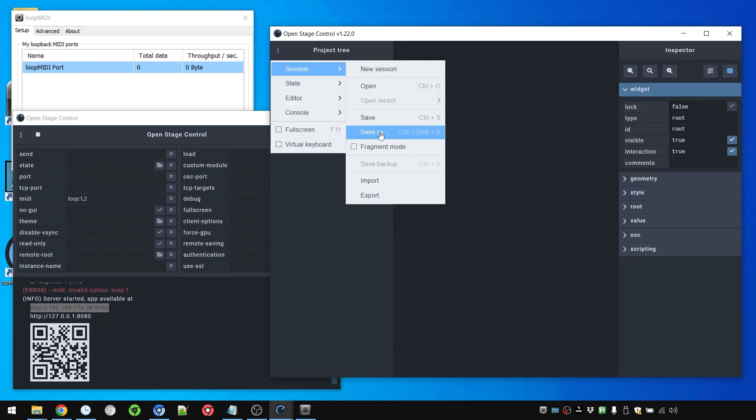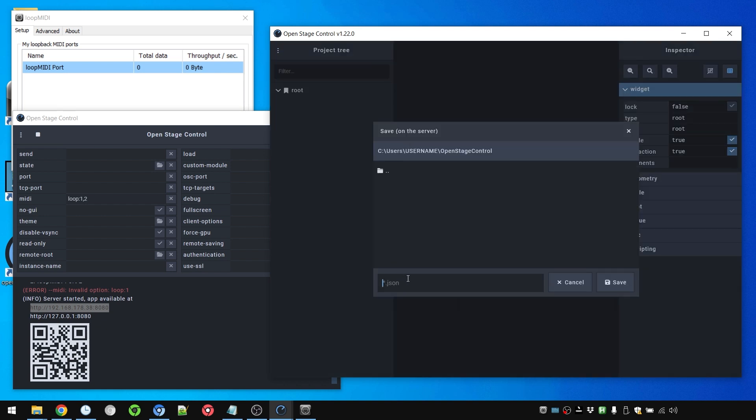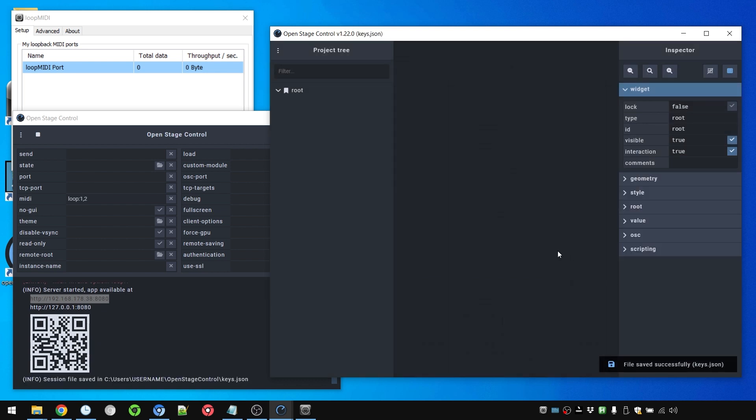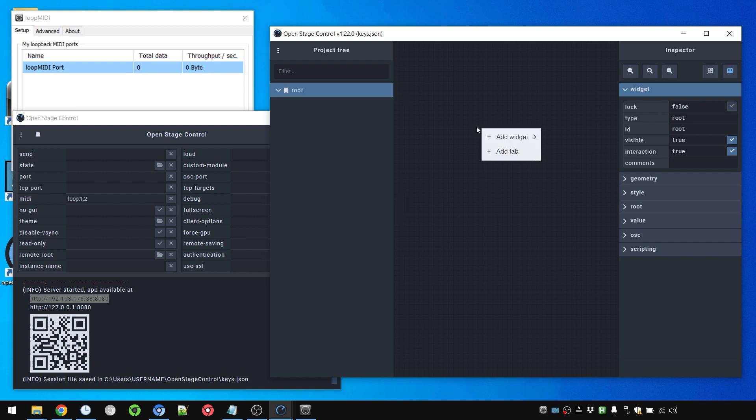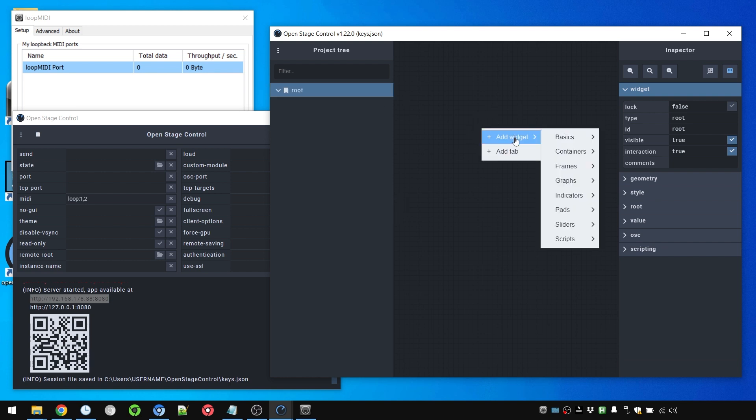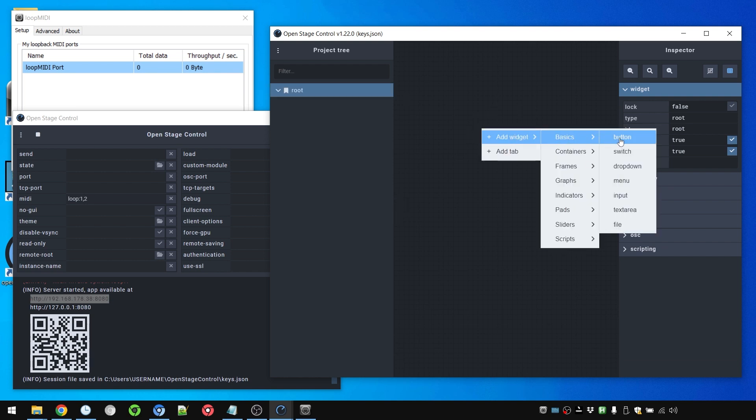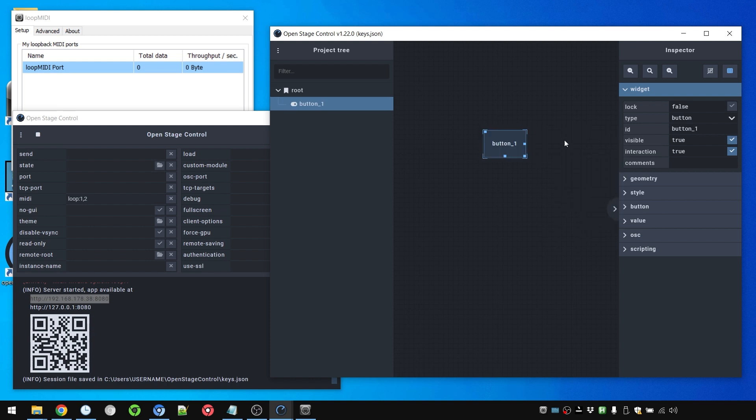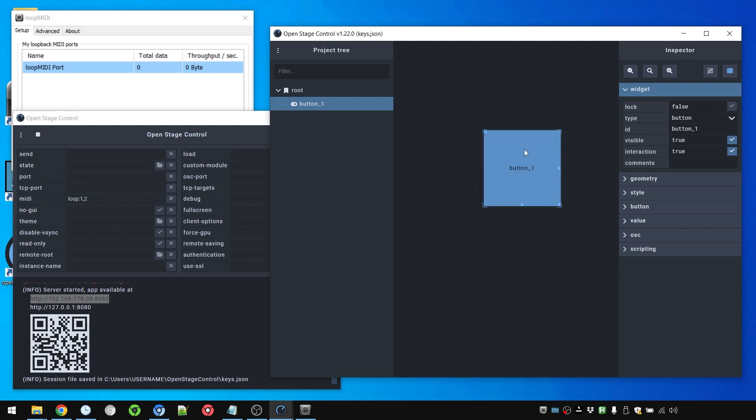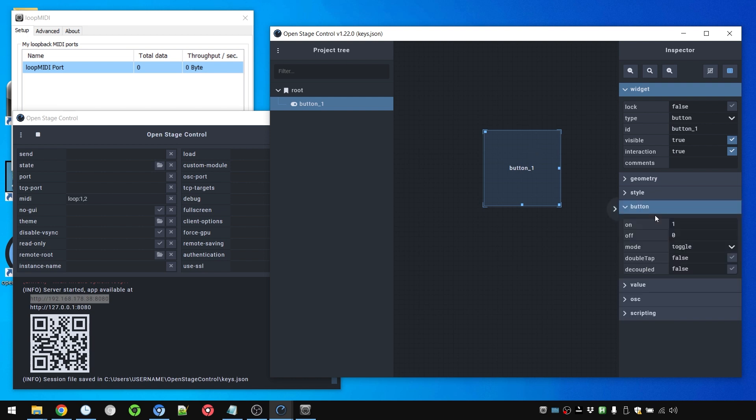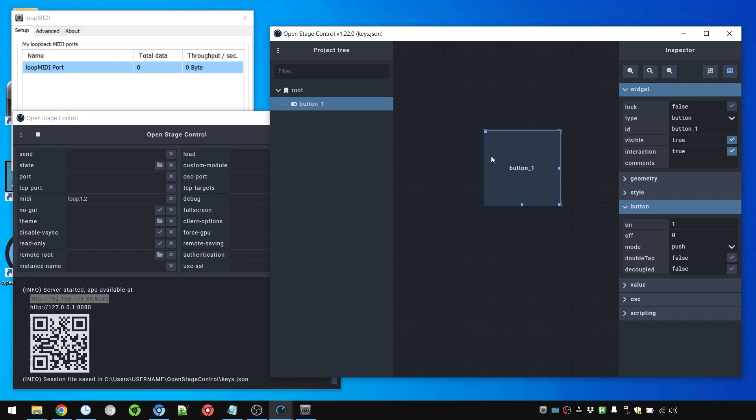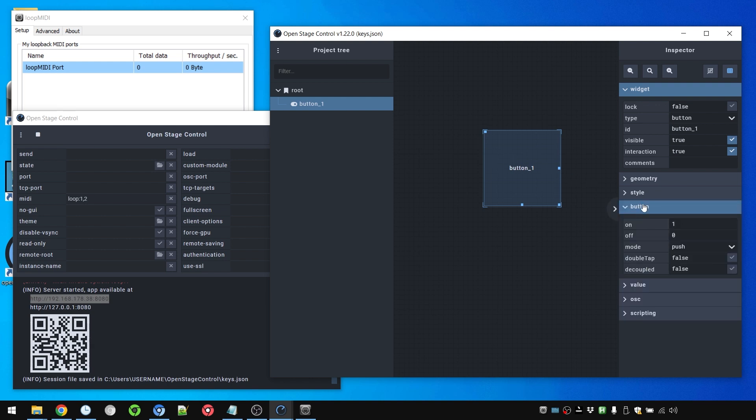In the Open Stage UI window we're going to open a new session which we're going to save as keys. And here we're going to right click the interface, press add widget basics button. We can resize it, rename it, but for now let's leave it at button 1. We can already use this button but I want this to be not a toggle but a push button. So only while I hold it down anything happens. This we change in the button area.